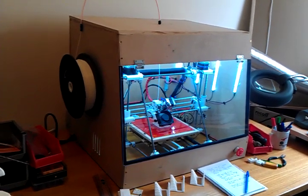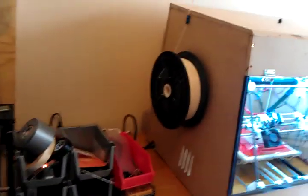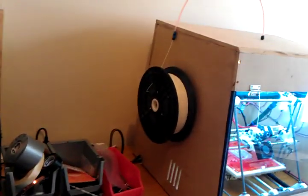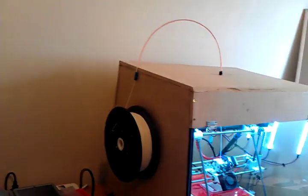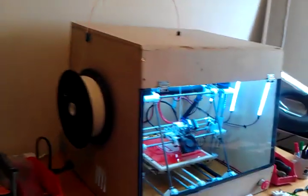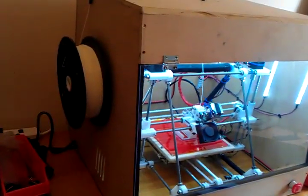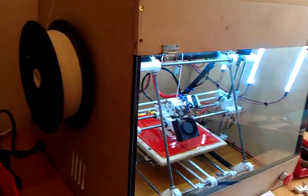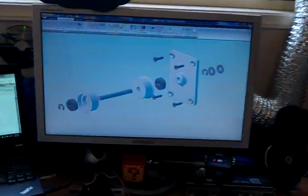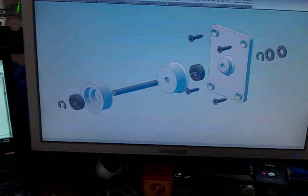The spool is mounted on the side of the printer, the filament being drawn up through this flexible tube and then down into the printhead. The printer spool is mounted on 608 bearings to allow for rotation, and I designed and printed it up here.